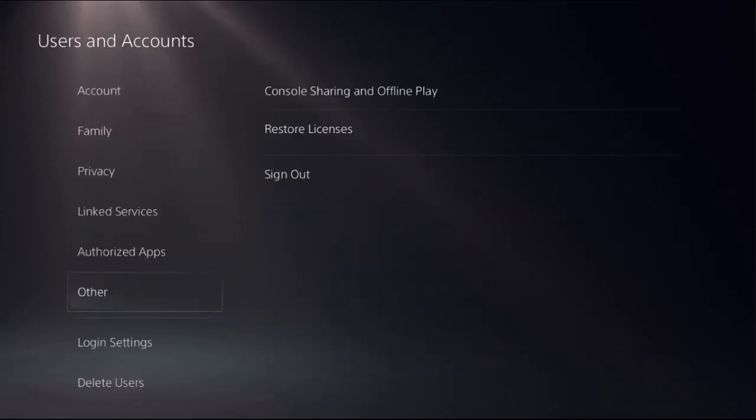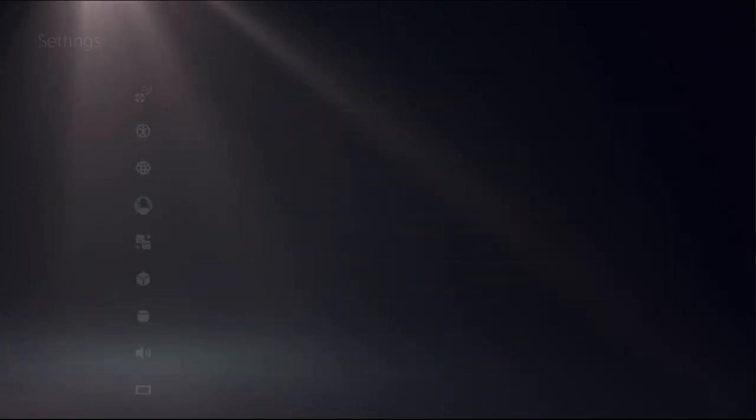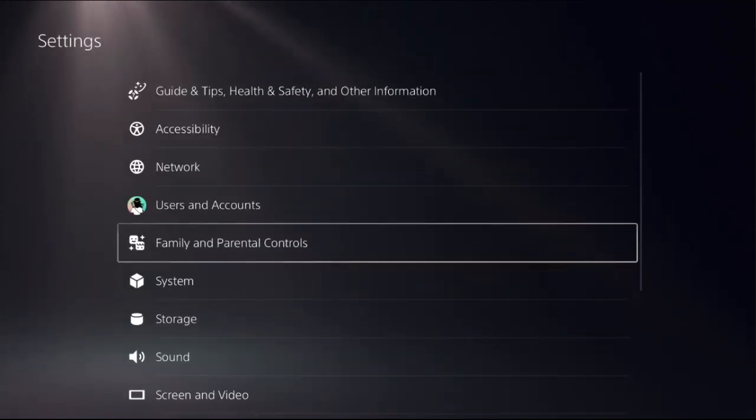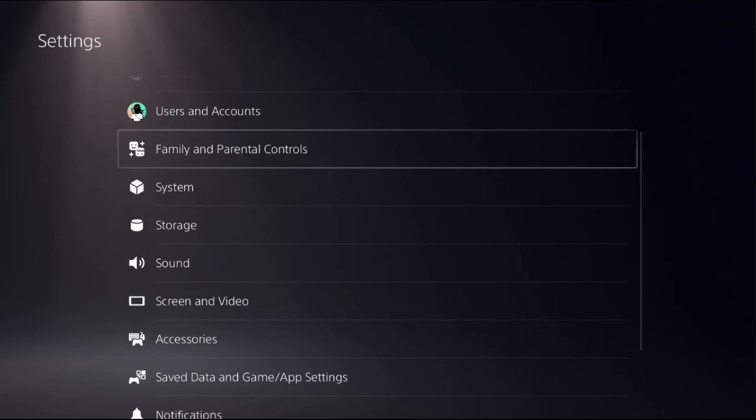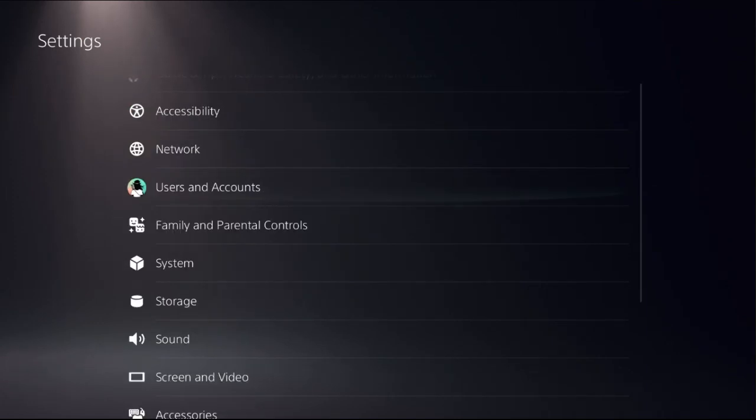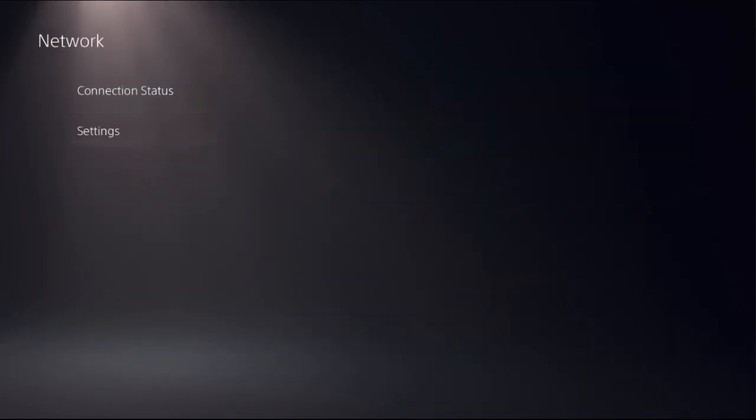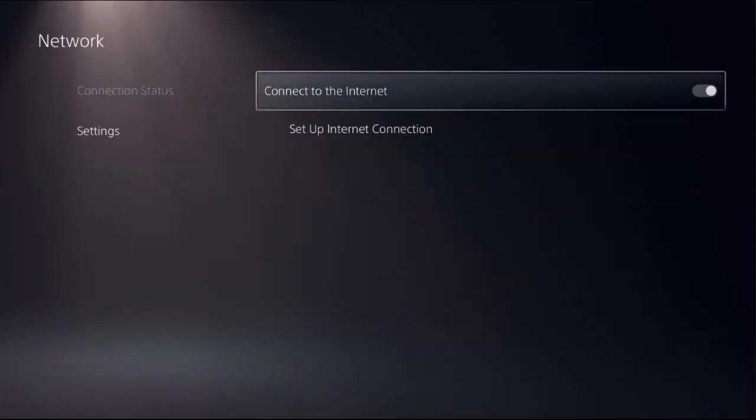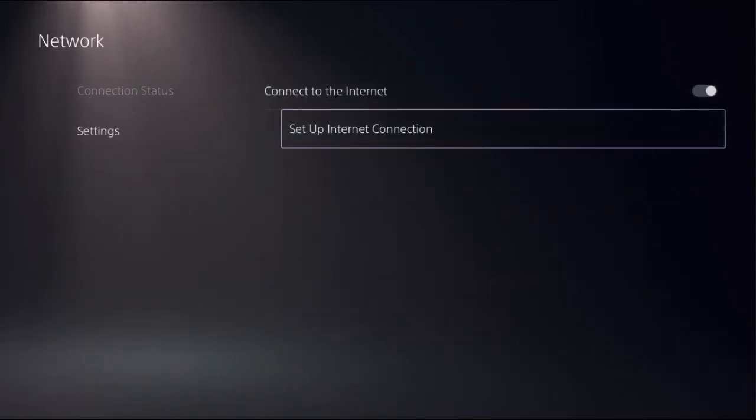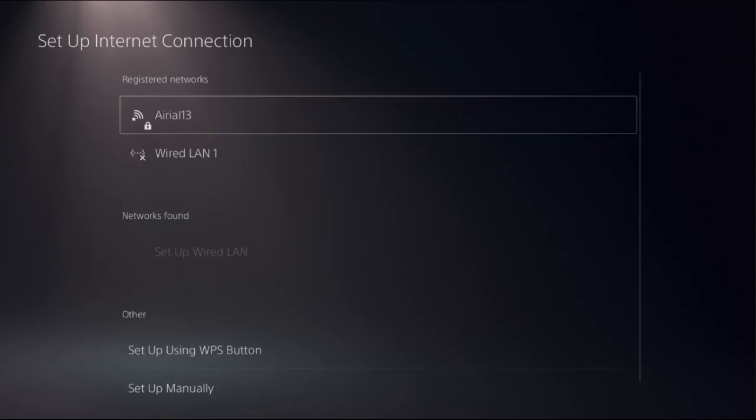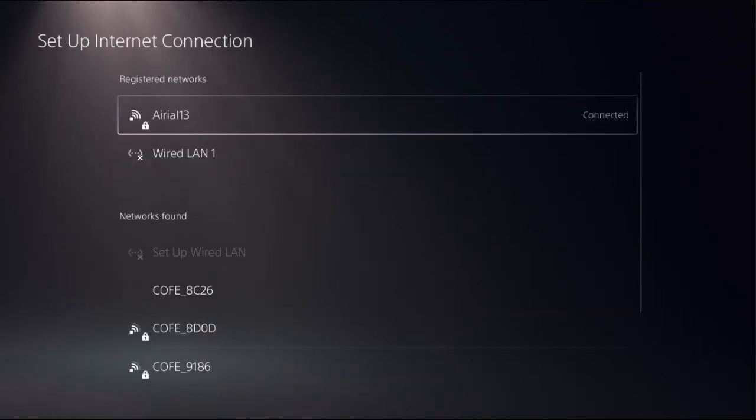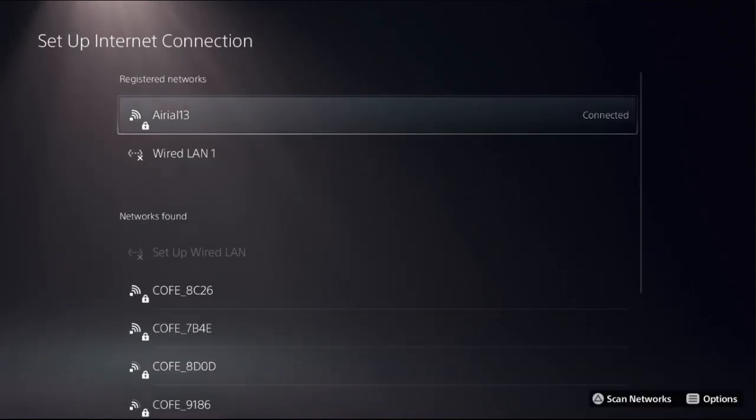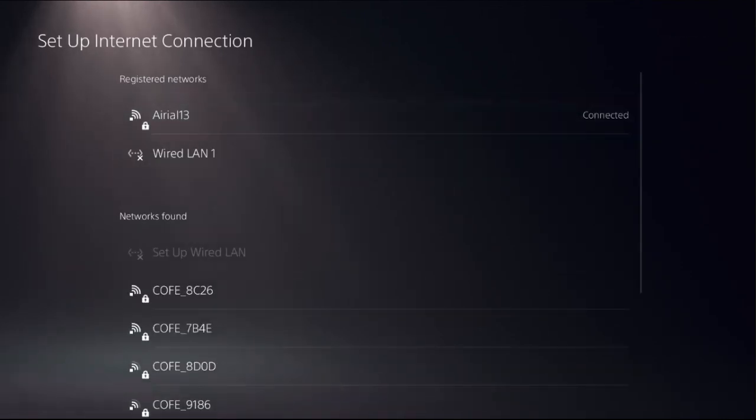Once done, go back to the main settings and this time we need to select network. Choose settings on the right side, select setup internet connection, and you can select your internet connection like Wi-Fi or wired LAN. Press option button from your controller to access advanced settings.